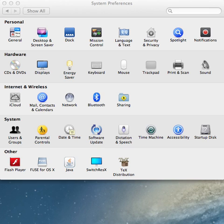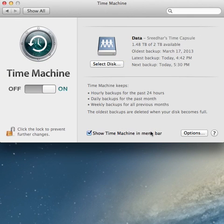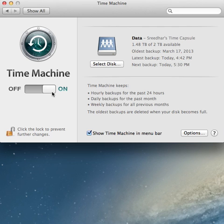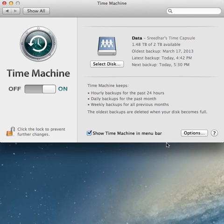Now go to System Preferences, click on Time Machine, and turn it on. Select 'Show Time Machine in menu bar' if you would like to see it in the menu bar. Click on Options.